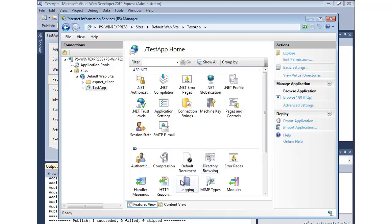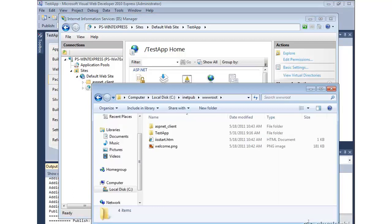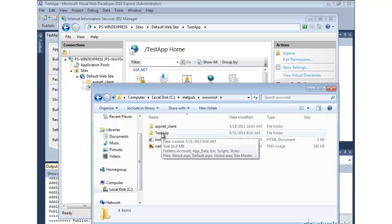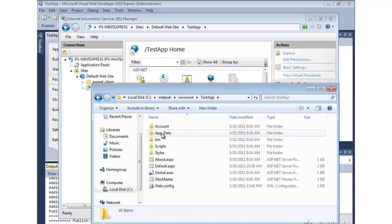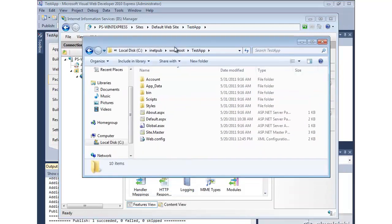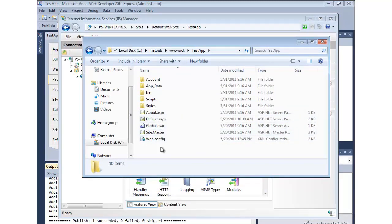And all the content should be there. Now let's just go look at the directory structure because I want to point out a couple of things that were different from how we did it before. If you recall before, I manually created that application and then we just copied the entire directory over. You'll notice here web deploy was much more selective in what it copied over. So there are no source code files here.